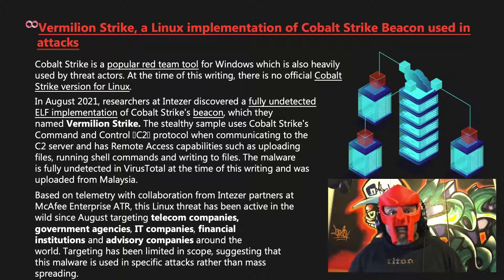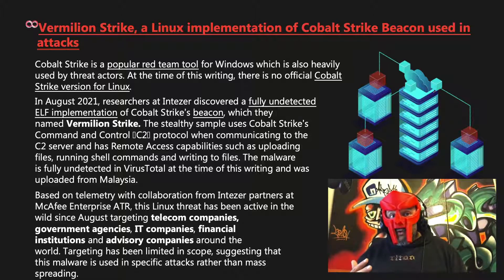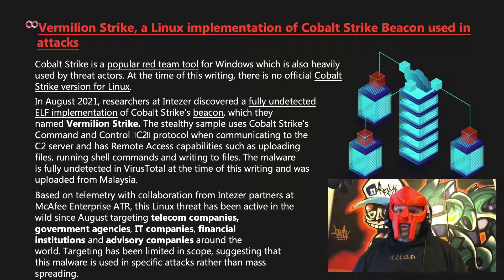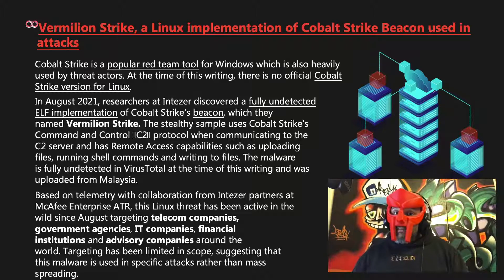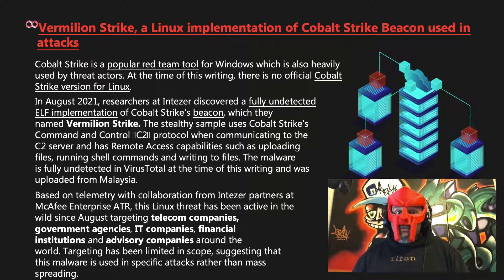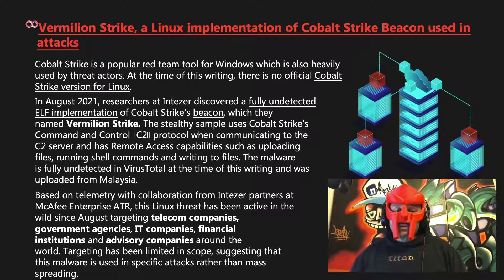Based on telemetry, with collaboration between Intezer, Intezer Partners, and McAfee Enterprise ATR, this Linux threat has been active in the wild since August, targeting telecom companies, government agencies, IT companies, financial institutions, and advisory companies around the world. Targeting has been limited in scope, suggesting that this malware is used in specific attacks rather than mass spreading.